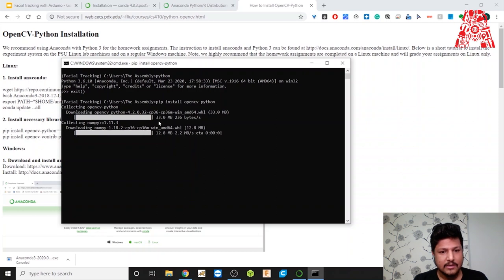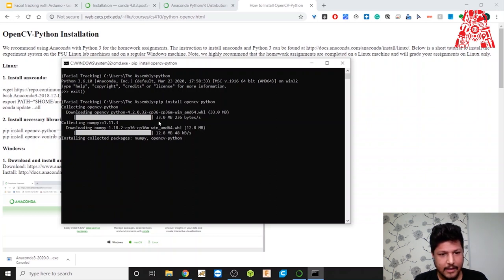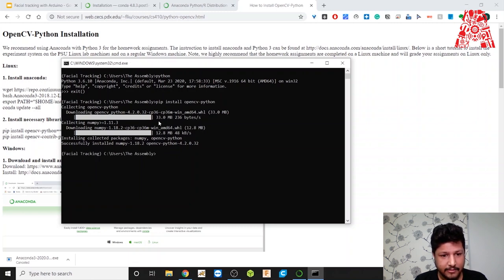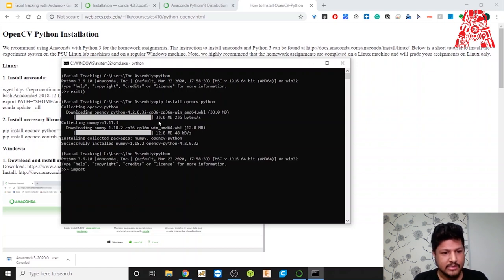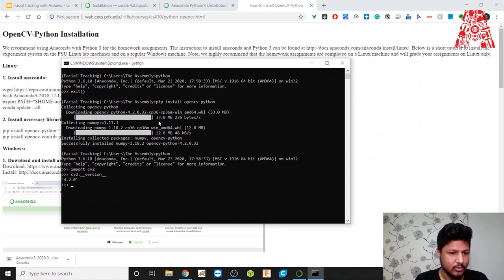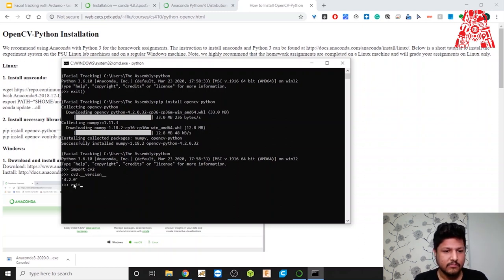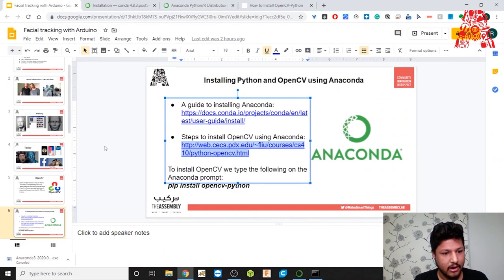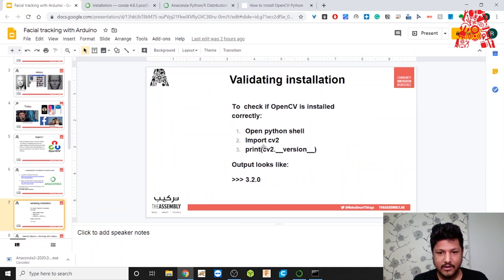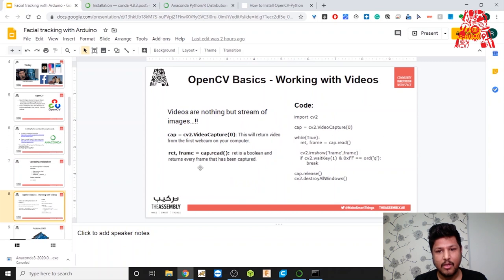OpenCV and NumPy are now installing. It's installed specific versions: 1.18.2 for NumPy and a corresponding OpenCV version. To verify, type python, then import cv2, then check the version with cv2.__version__. In our case we have version 4.2.0 of OpenCV, which confirms that we've installed it properly and have the correct variant for our use case.